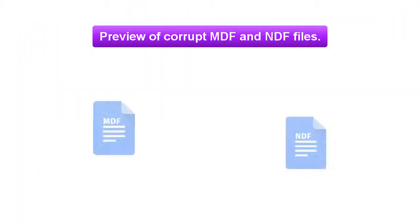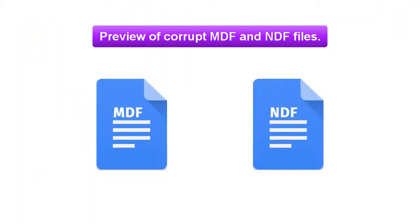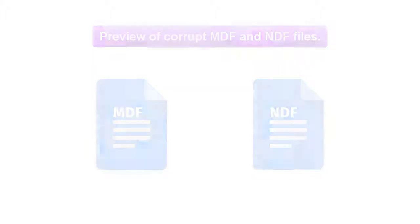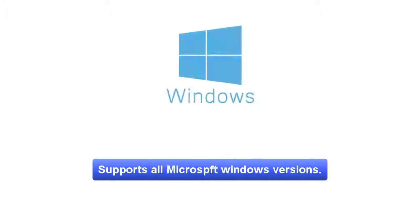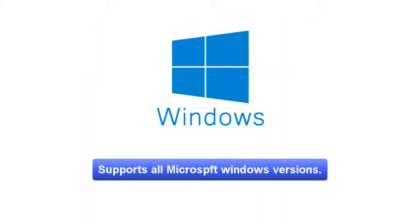It supports preview of corrupt MDF and NDF files without SQL Server. It's freely available online and supports all Microsoft Windows versions.